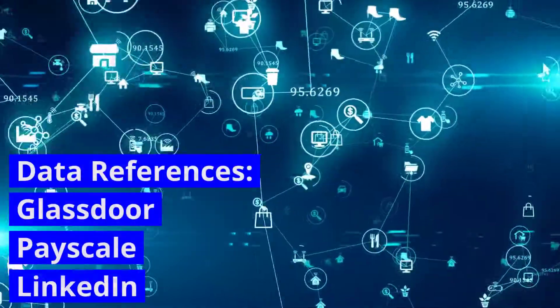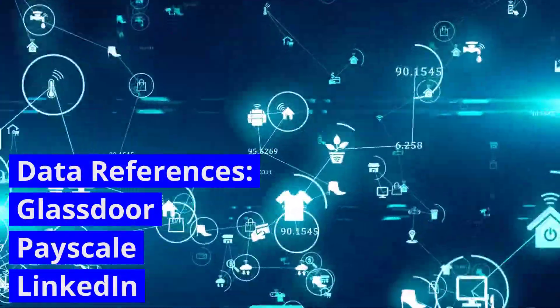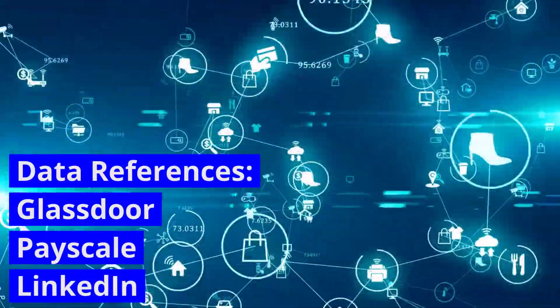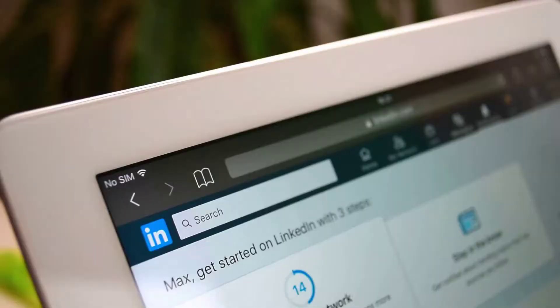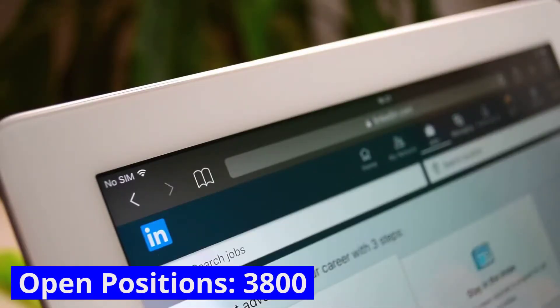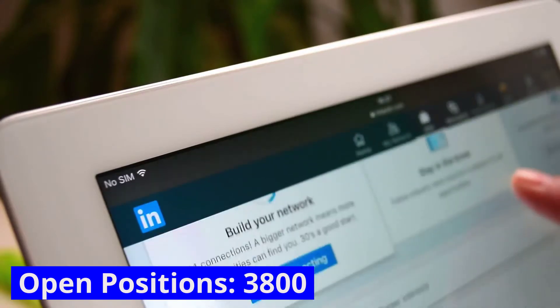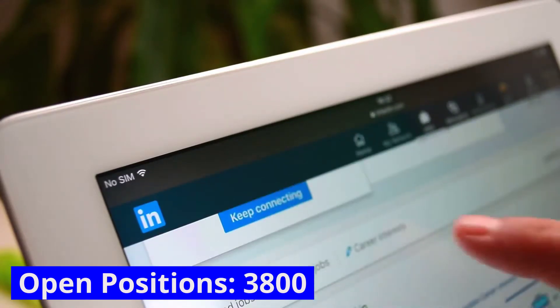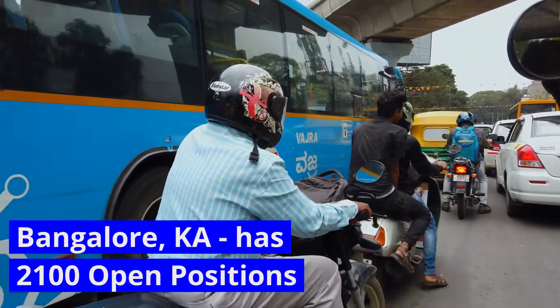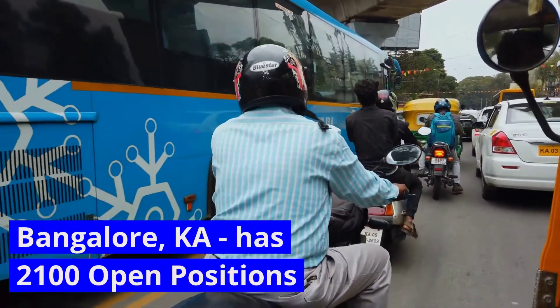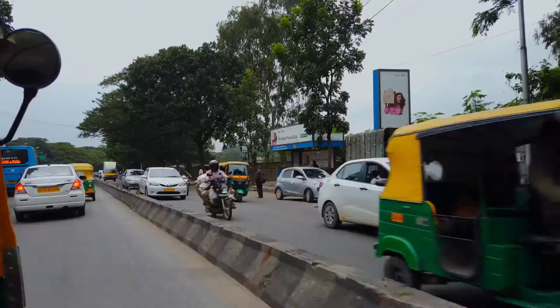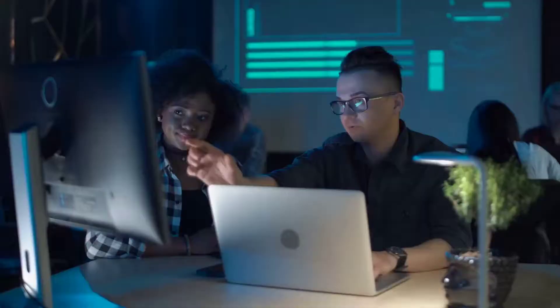Like Glassdoor, PayScale, LinkedIn, and the community to ascertain this analysis. Currently there are 3,800 open positions for cloud engineers and cloud support members across various Indian cities. Bangalore and Hyderabad are the top locations for hiring.